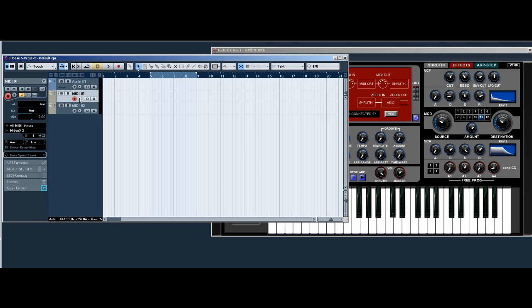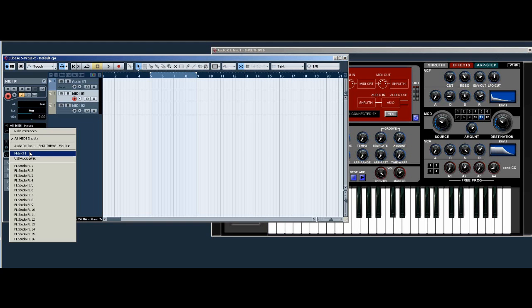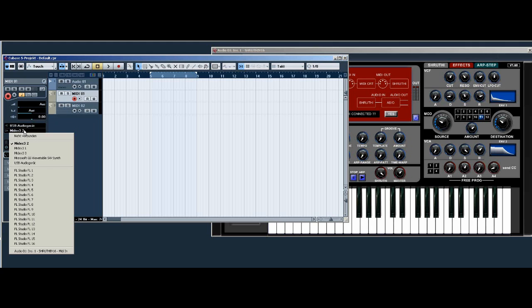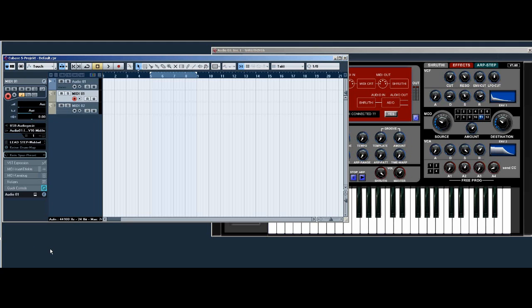Then make your midi in settings. In is your master keyboard, out is the Shruti controller.